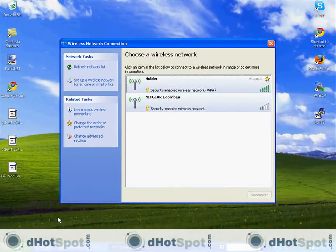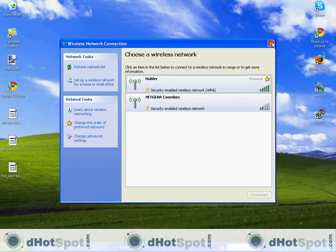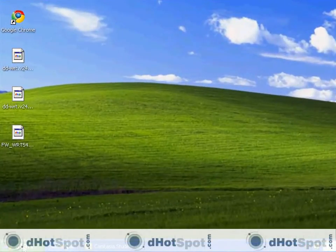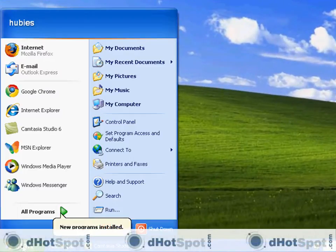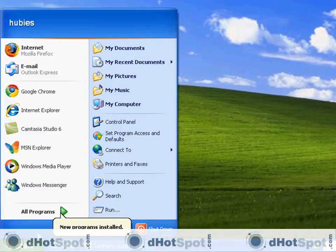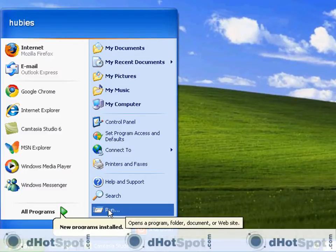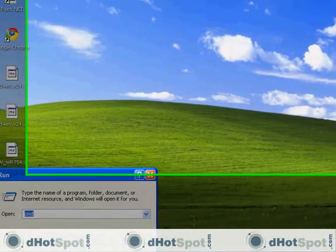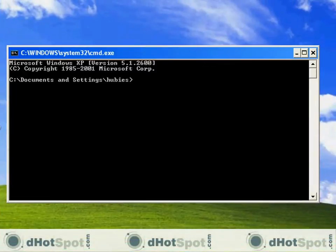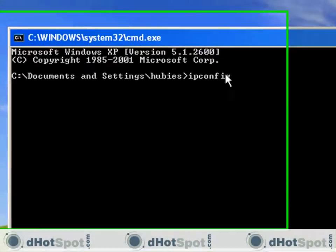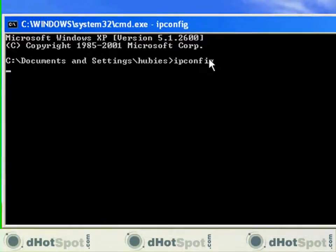Now, before we go ahead and open up a browser and access the internet, I want to show you a trick. Let's open up the command prompt and type in the command ipconfig. Press return.